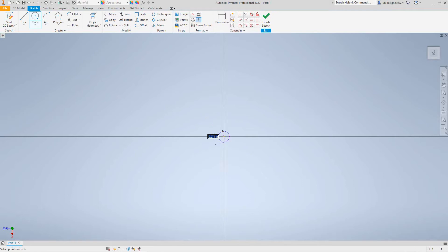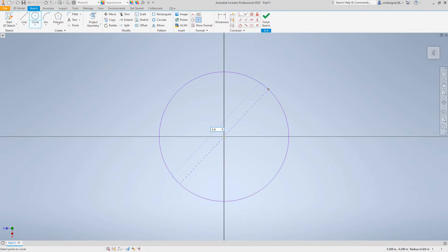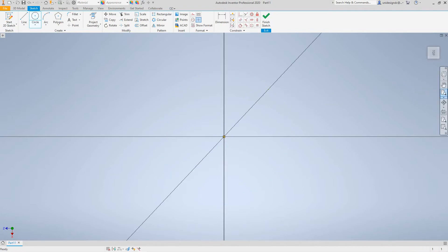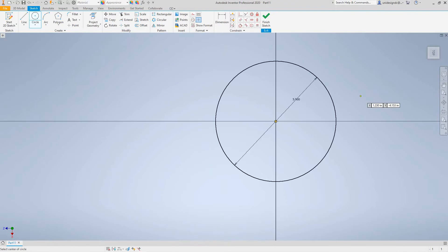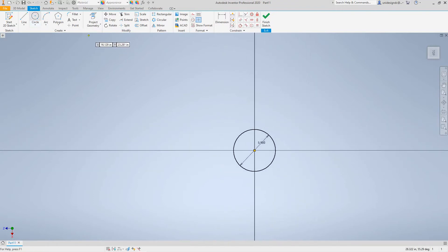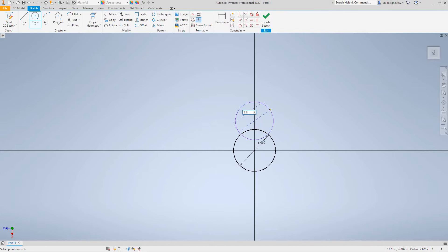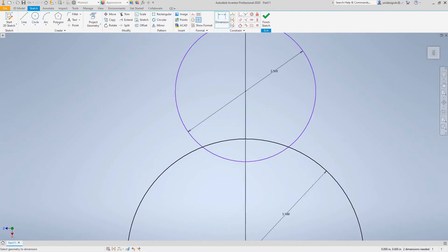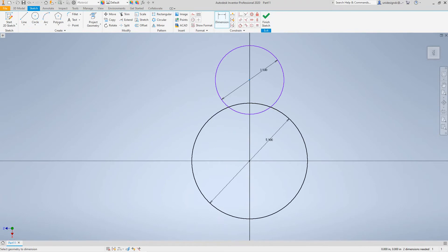Let's create a circle from the origin — make this circle 0.5. Now we want to create another circle, this will be 3.5. And now we want to make a dimension from the center of the first circle to this second circle, and let's make this distance 3.5.